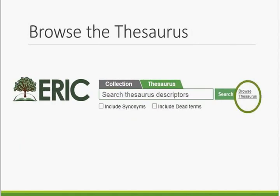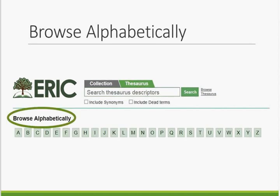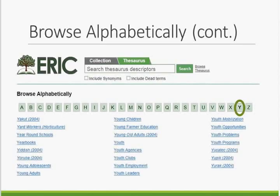Another way to access the thesaurus is to browse it. To browse the thesaurus, click on the thesaurus tab on the ERIC homepage, then click on the 'Browse Thesaurus' link to the right of the search button. You can browse alphabetically or by category. To browse alphabetically, simply click on one of the letters and all thesaurus terms starting with that letter will be displayed. Here we can see the display for the letter Y, which includes terms like 'year-round schools,' 'yearbooks,' 'young children,' and 'youth programs,' among many others. From this list, you can select a term to see its complete entry.